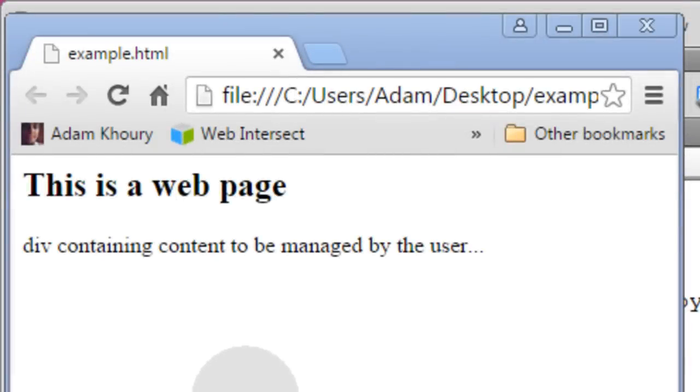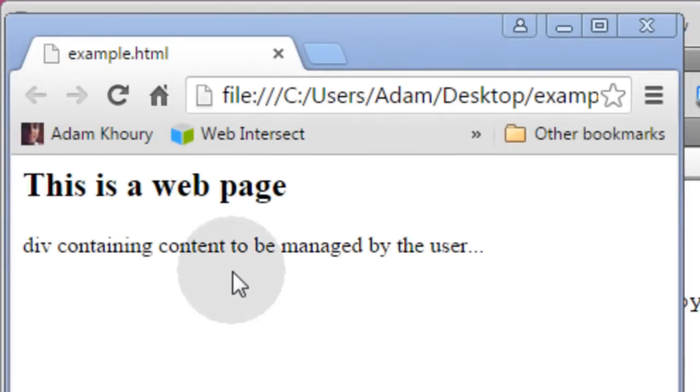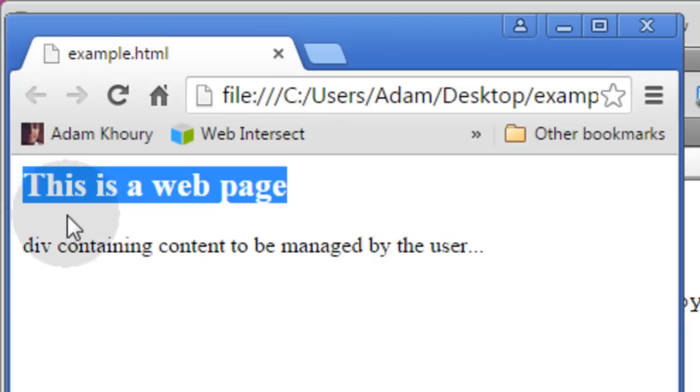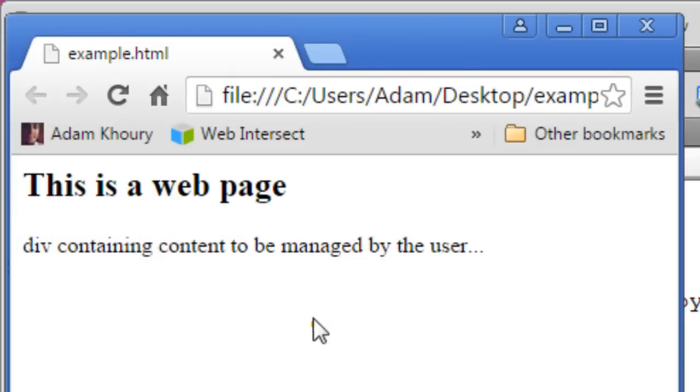First we'll show you a quick demo before we get into the code. You can see we have a demo web page with a heading that says this is a web page and a div containing content to be managed by the user.